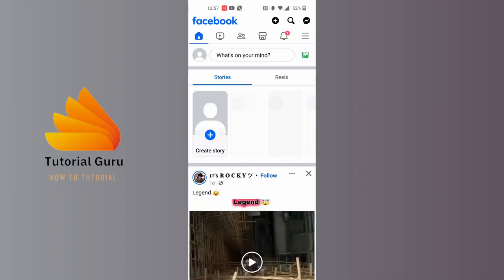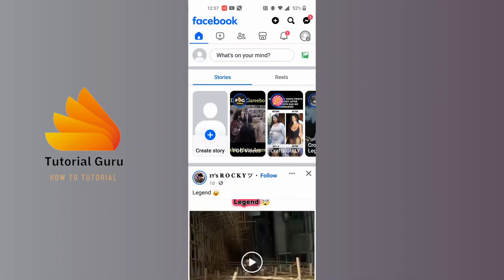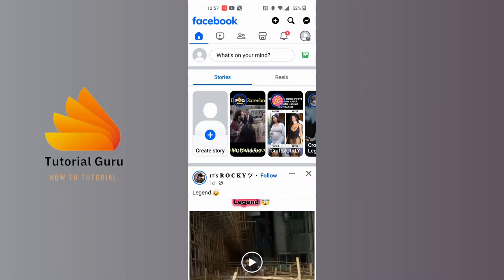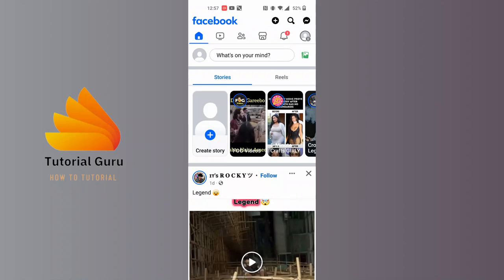Now to restrict a person or a friend from your account, you can see the two persons icon in the middle over here, just below the Facebook and beside the video icon. Tap on there.